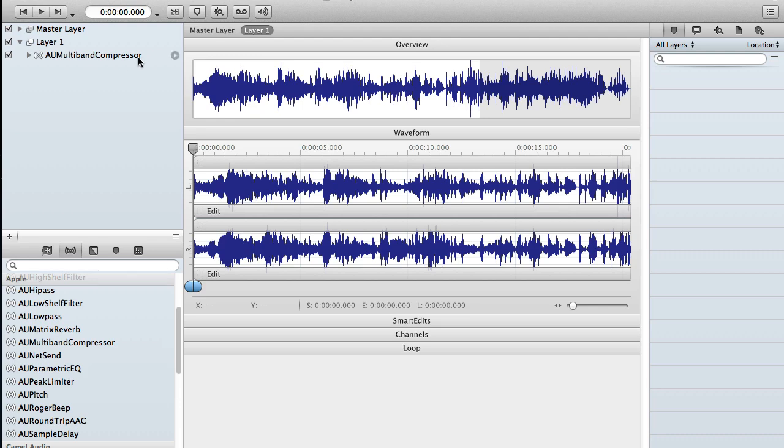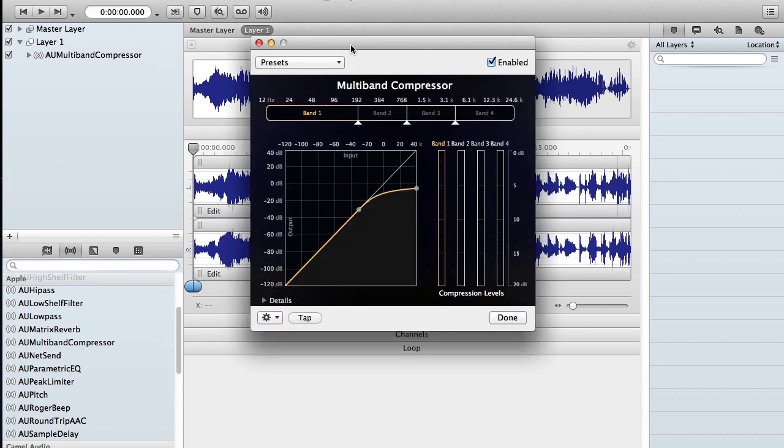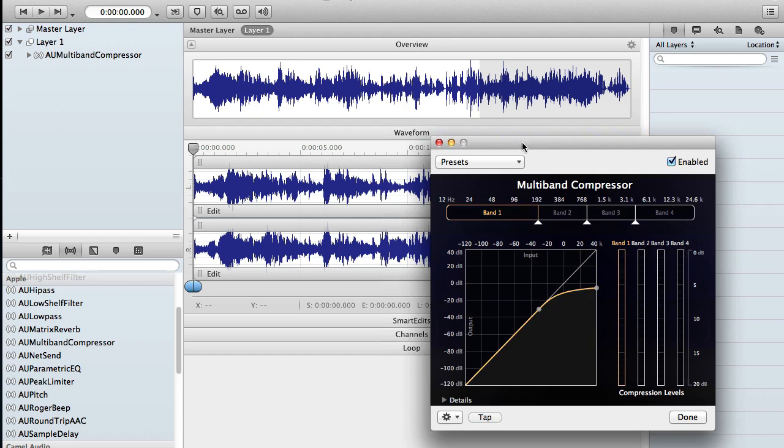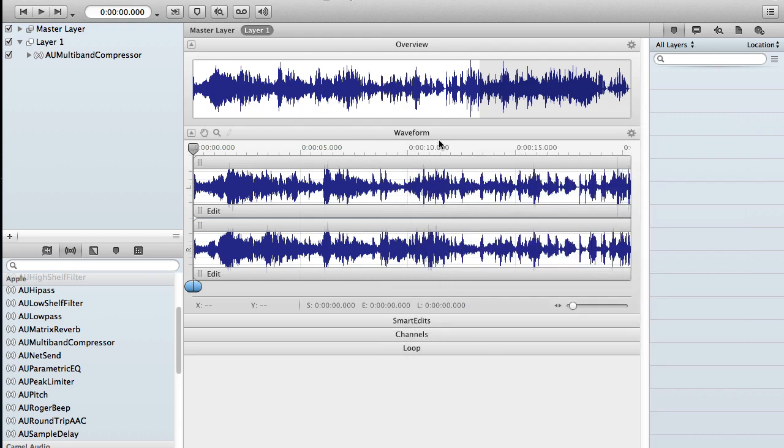And to open it, all I need to do is just click this hover over icon here. That will bring it up as a window. I can also set it to open as a popover. I just need to change that in the preferences.